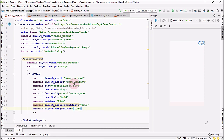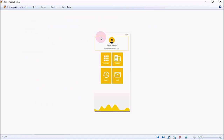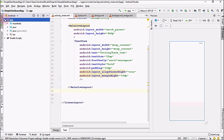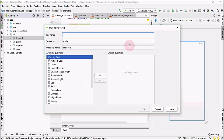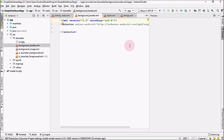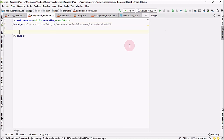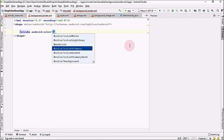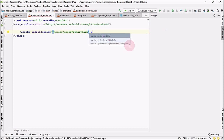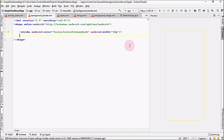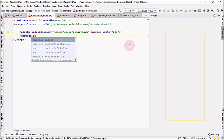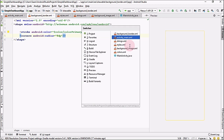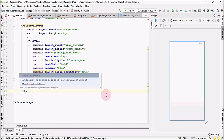We've completed the back button step. Next we need to create the border and the image view. To create the border, right-click on drawable, go to New > Drawable Resource File, and name it 'background_border'. Change the root to shape, set the stroke color to color_primary_dark with a width of 2dp, and set the corner radius to 8dp. Then go back into activity_main.